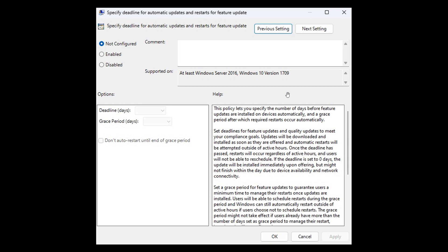So you can now specify deadlines for automatic updates and restarts for feature updates and also specify deadlines for automatic updates and restarts for quality updates according to Microsoft.